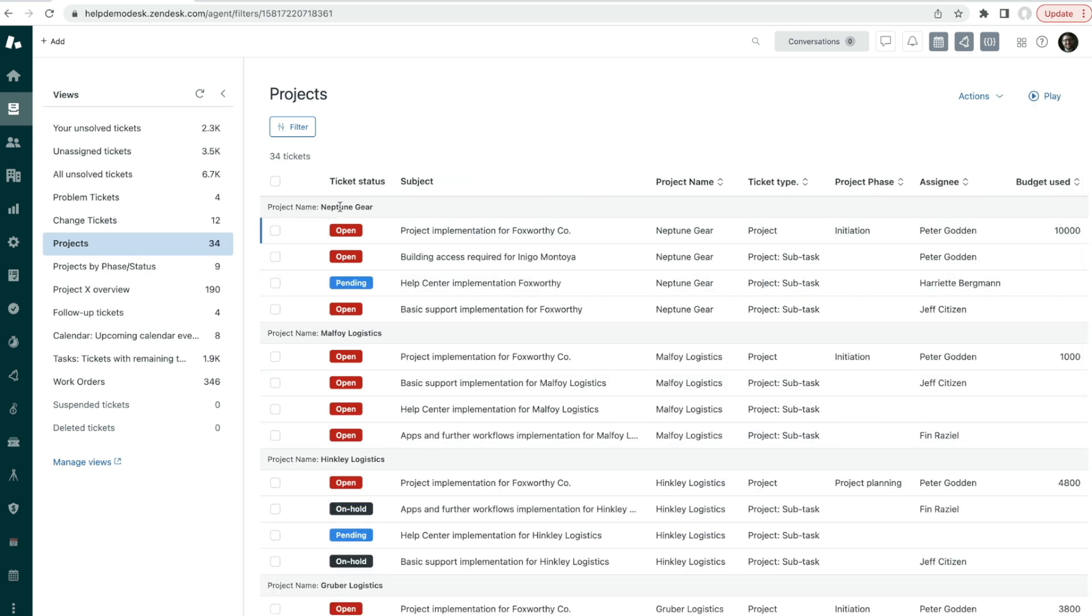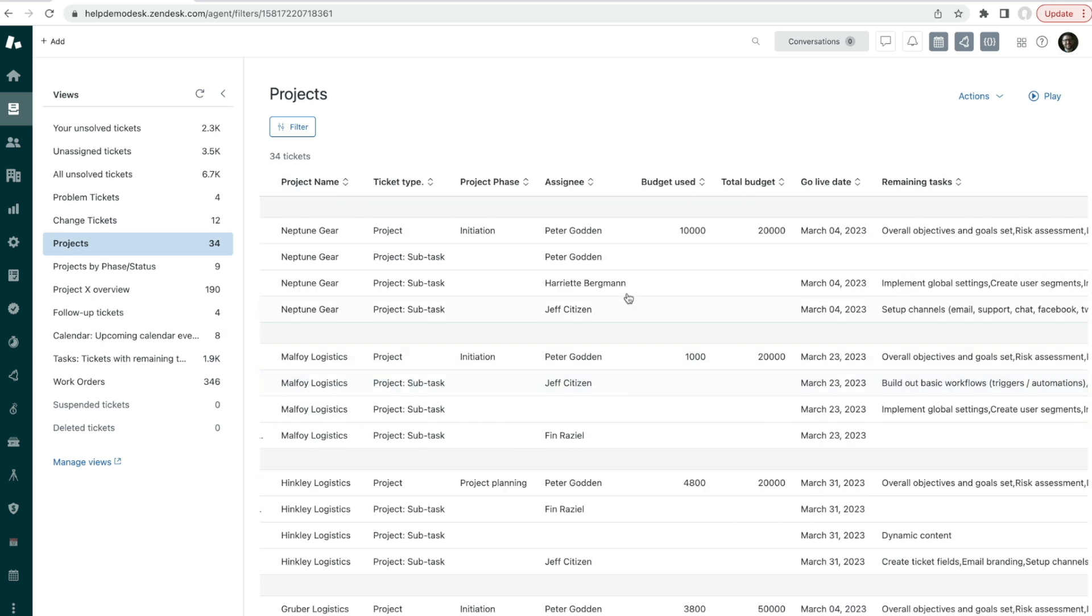Or you could break your projects down by name and see the status of each sub-ticket and who they're assigned to.